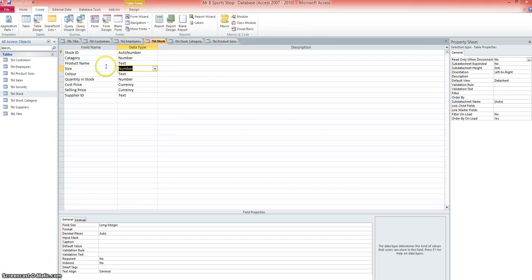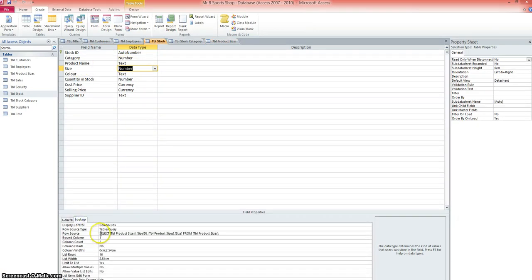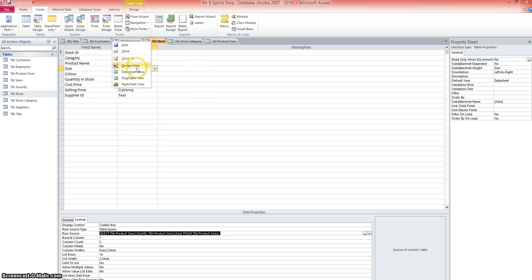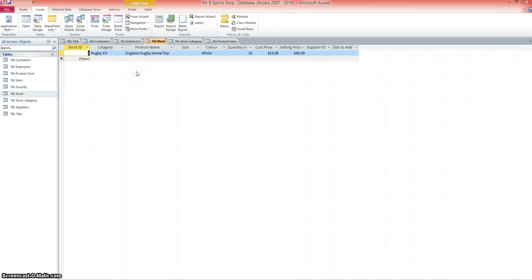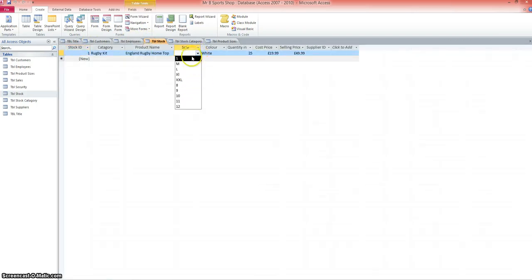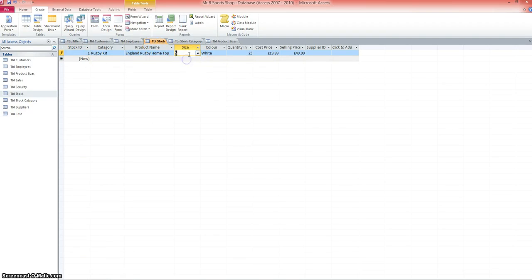So back in the stock table from the size, I've gone ahead and created a lookup. So when I go back to the datasheet view, this time when I click on size, I've got that list there of sizes. So as we start to enter products, it'll make it a lot easier just to pick up the information that we need.